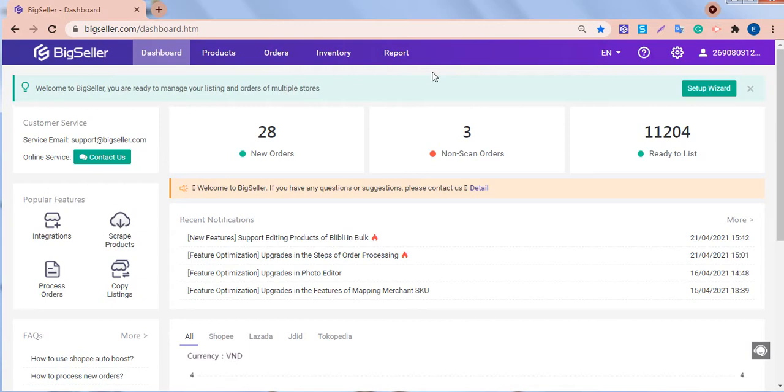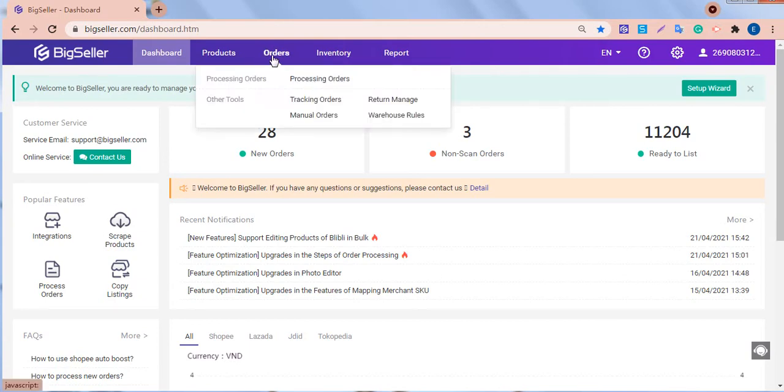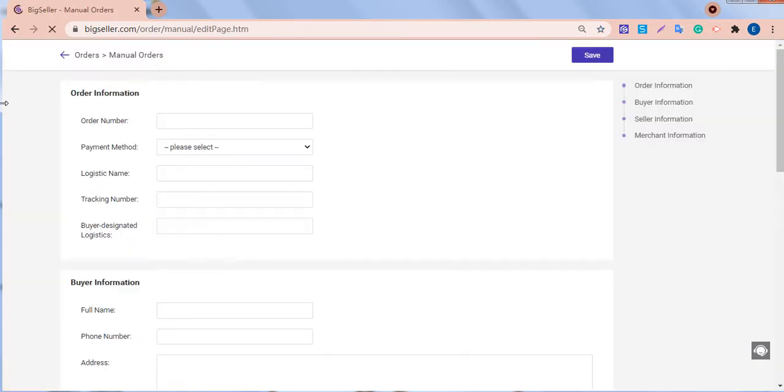First, let's see how to create a manual order. Go to the orders module, click manual orders. Then we are on the order creating page.